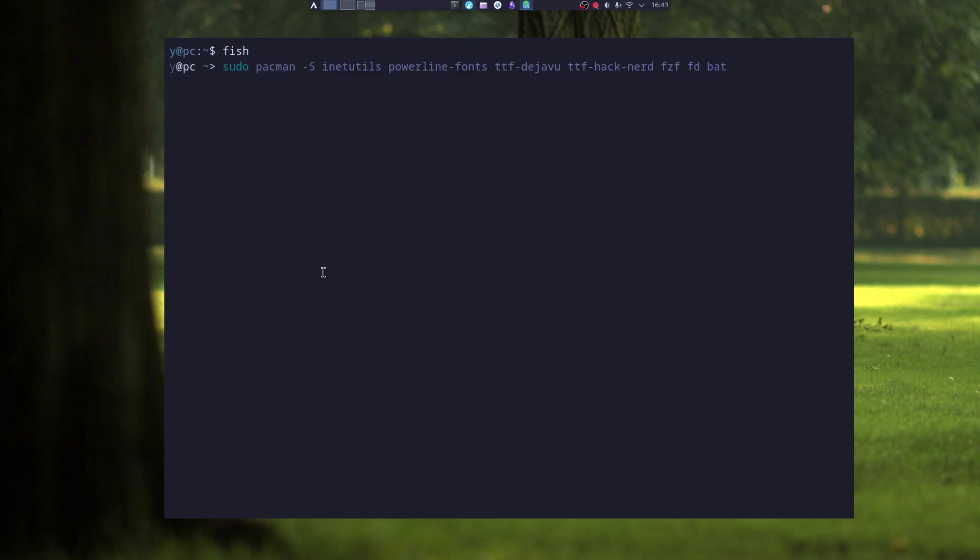On Arch Linux you can install these packages, and the nerd font can be any nerd font. I like Hack, so I install the Hack.